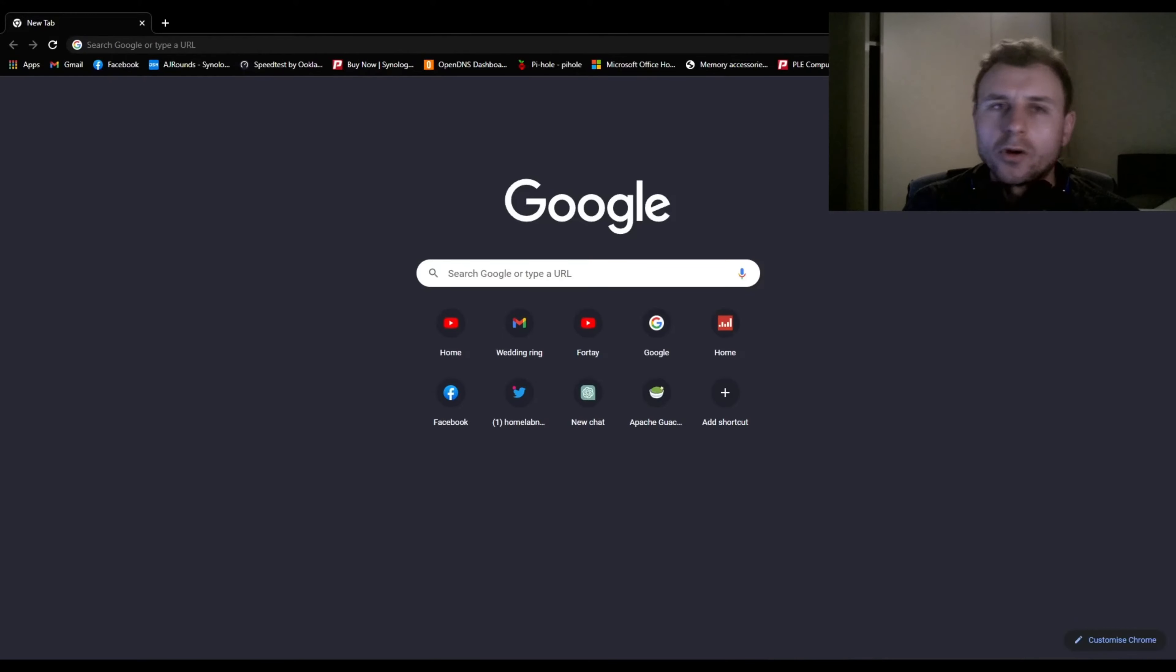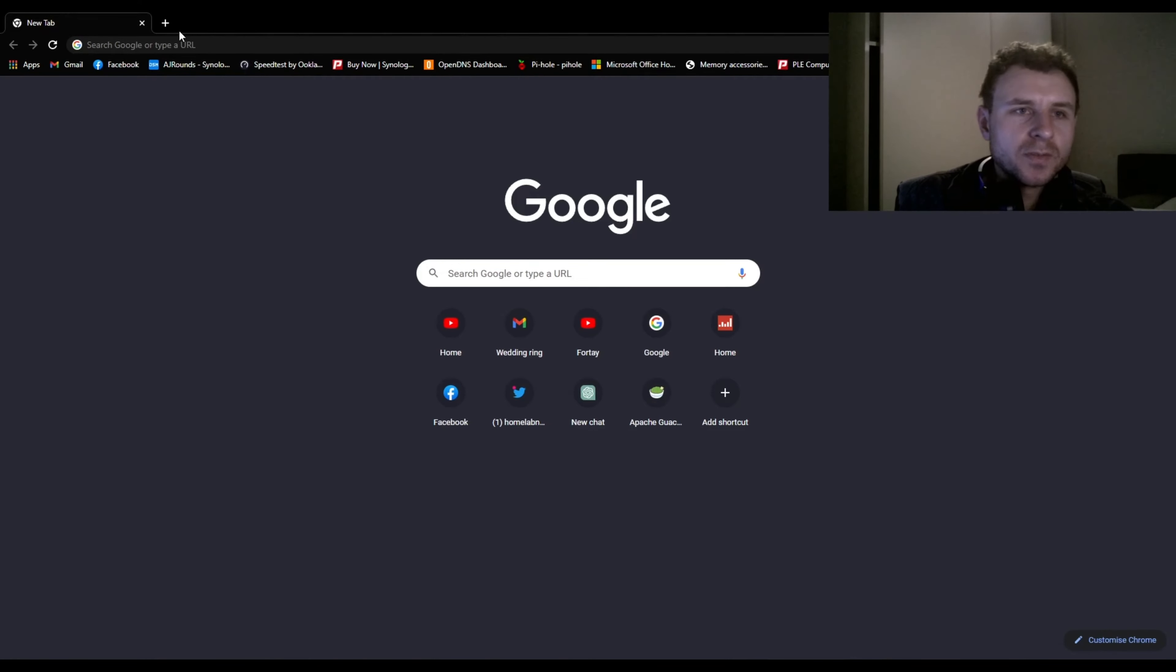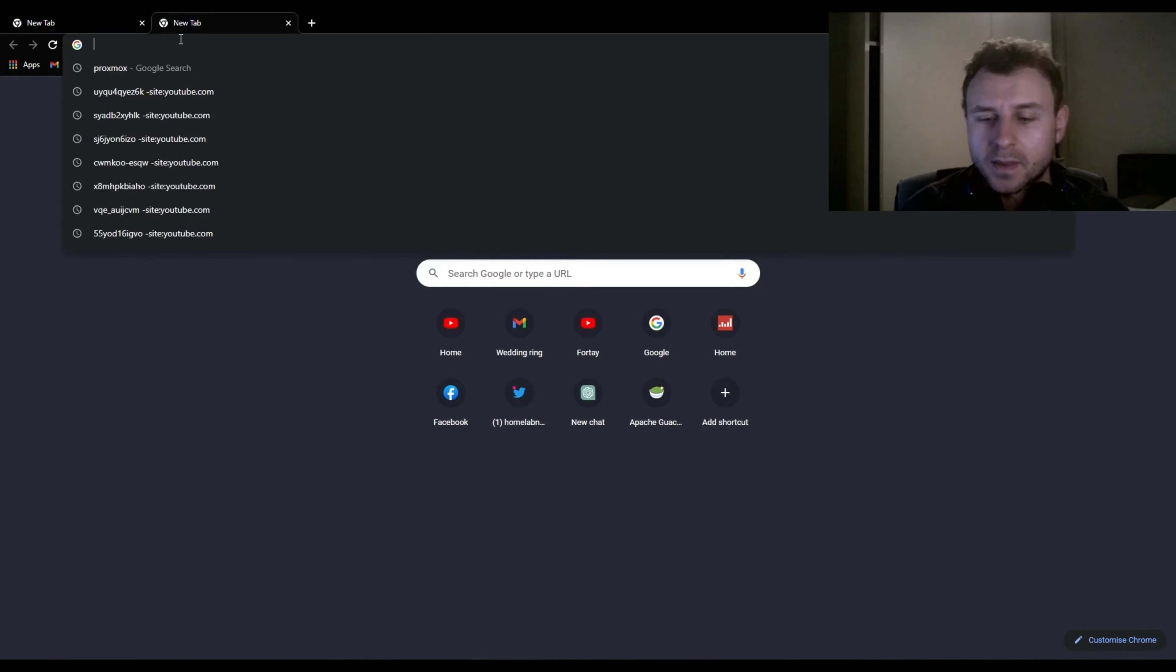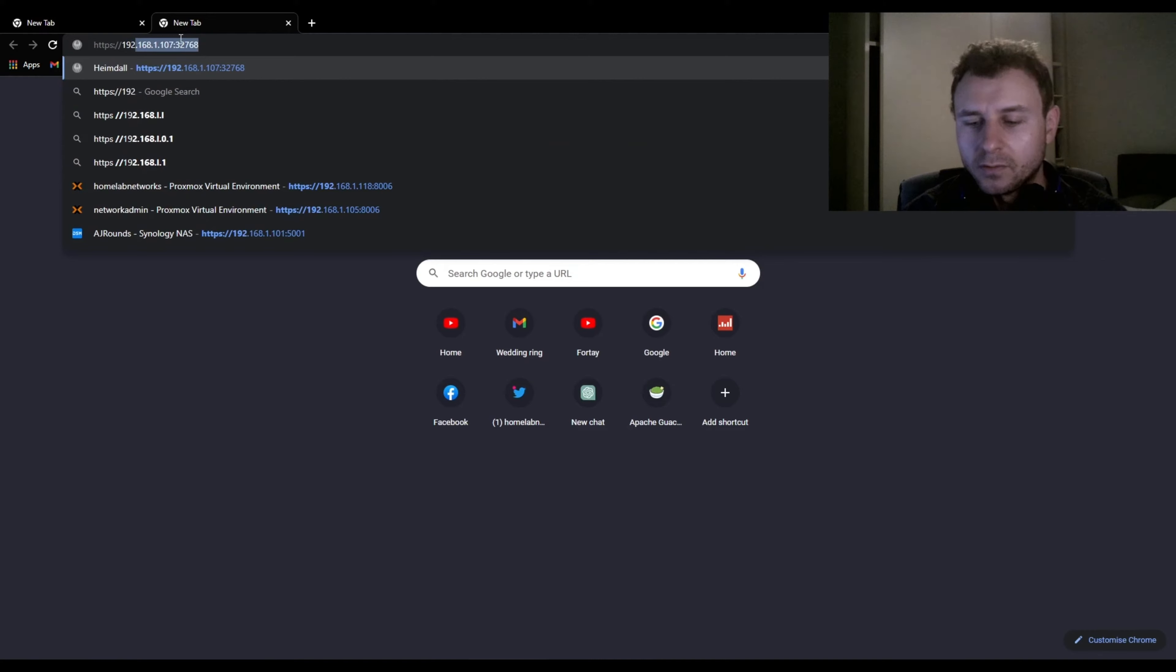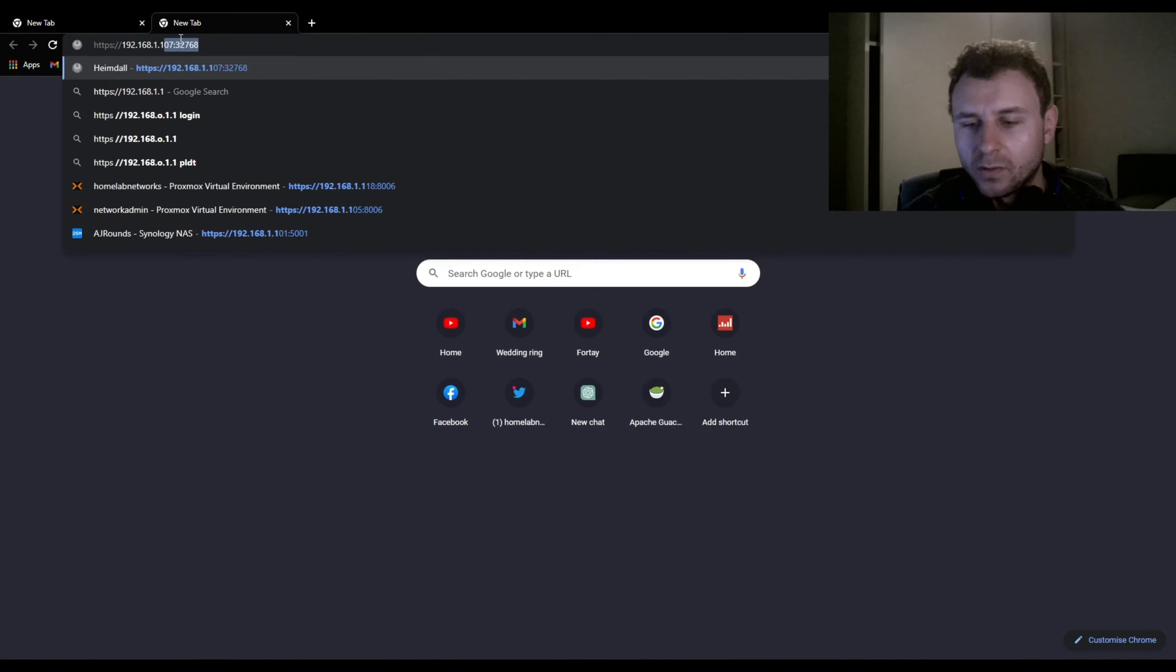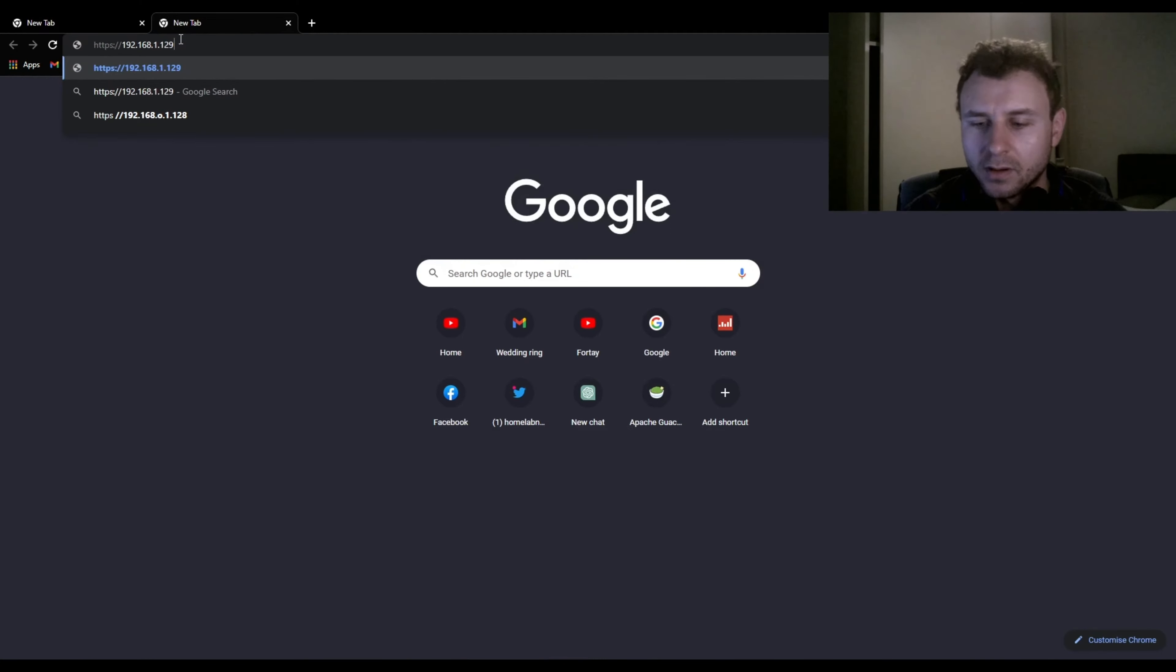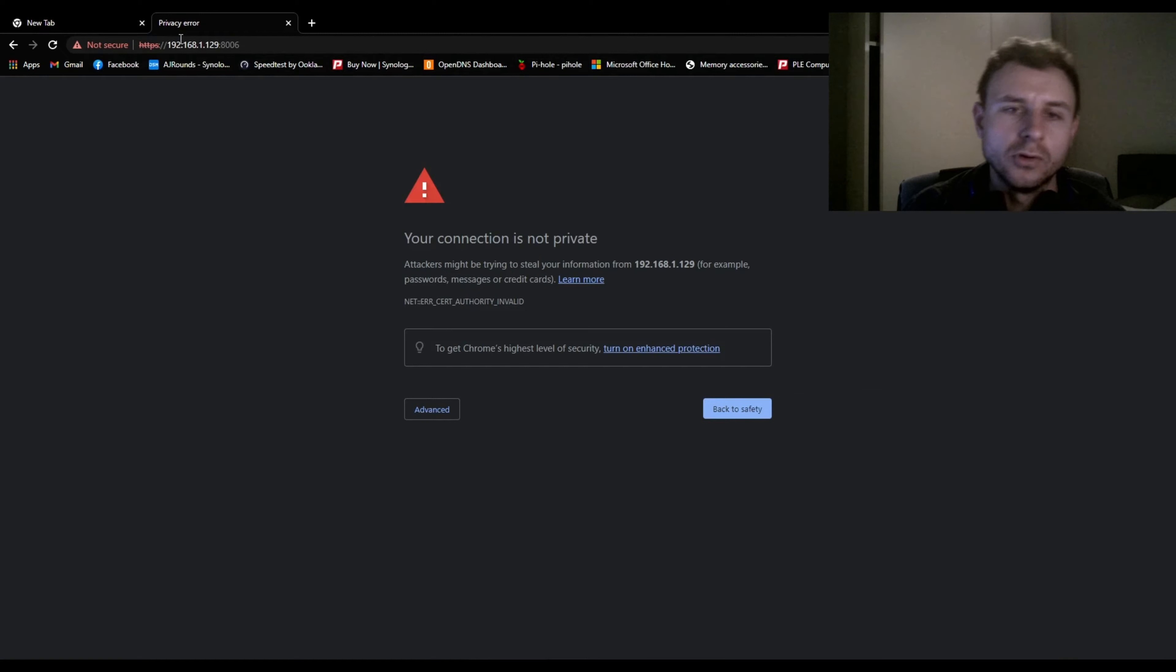So Proxmox just finished installing and the address is 192.168.1.129. Pop that in the address of the server and let's see if it worked. HTTPS colon slash slash 192.168.1.129 colon 8006. See if it works.